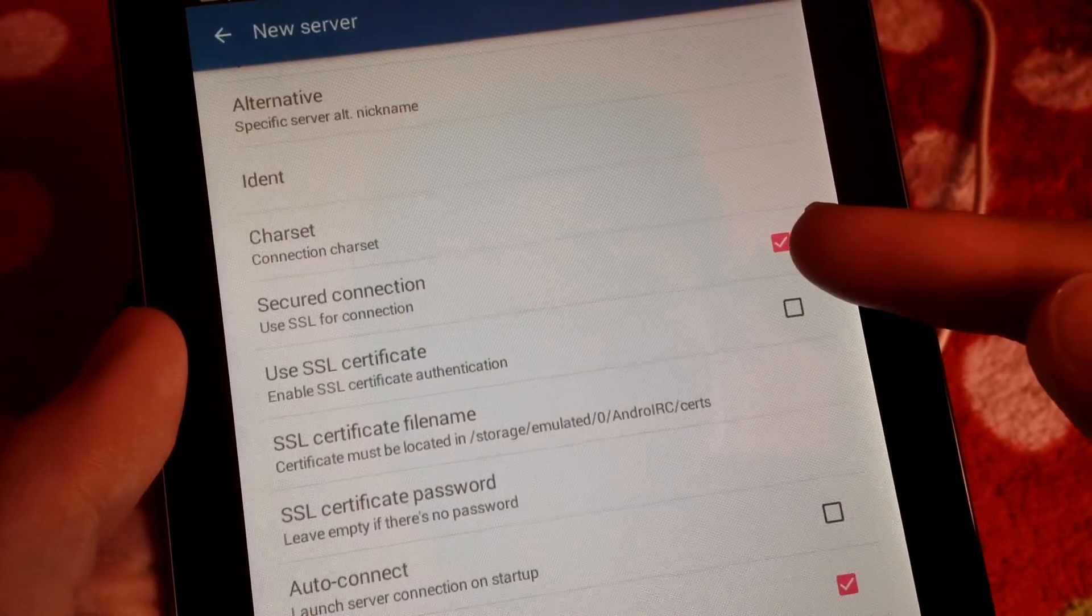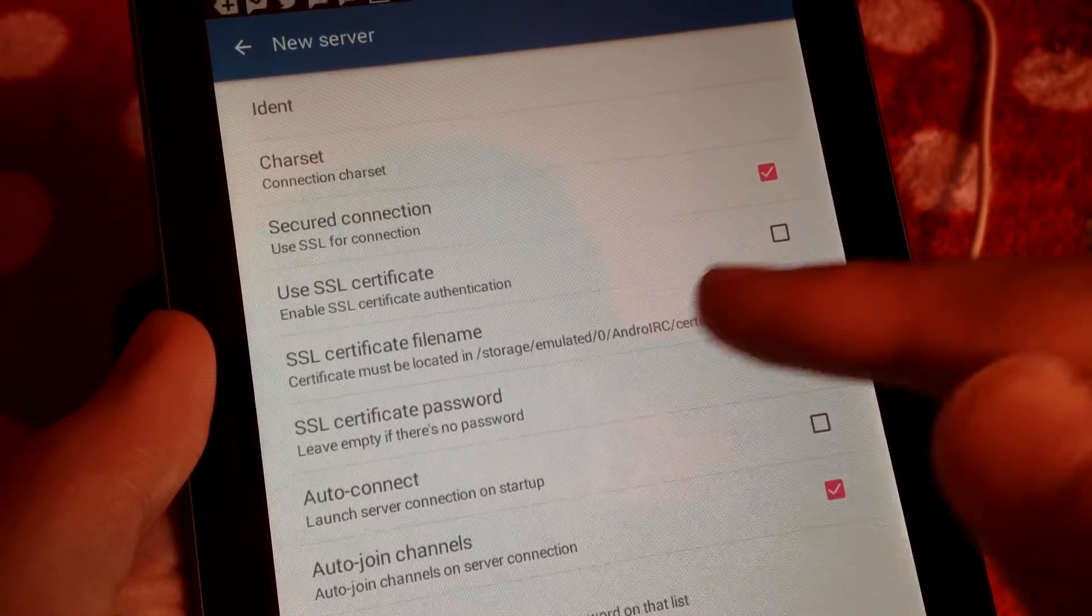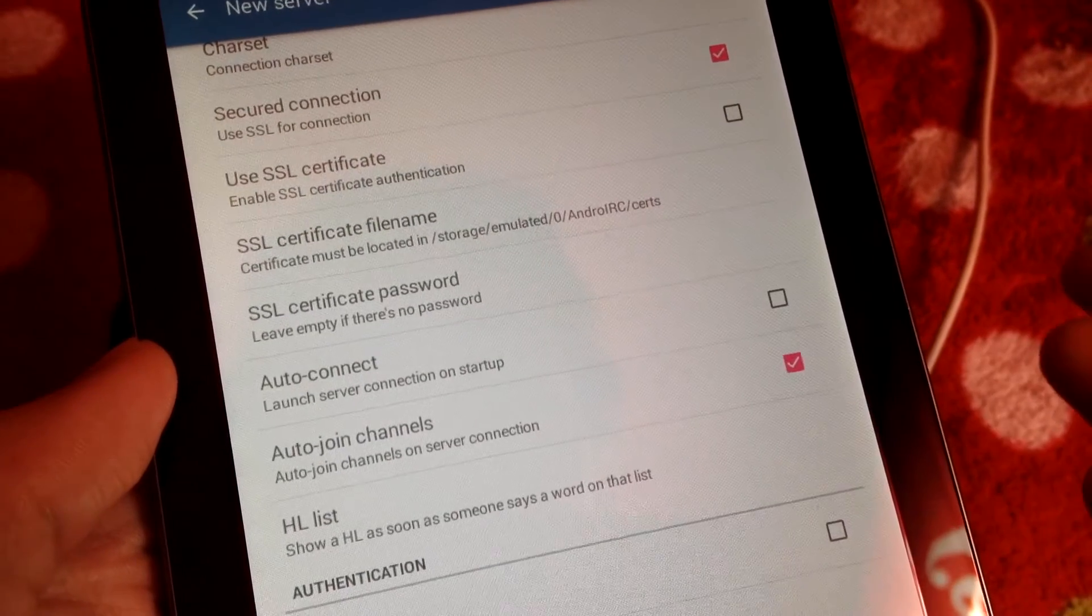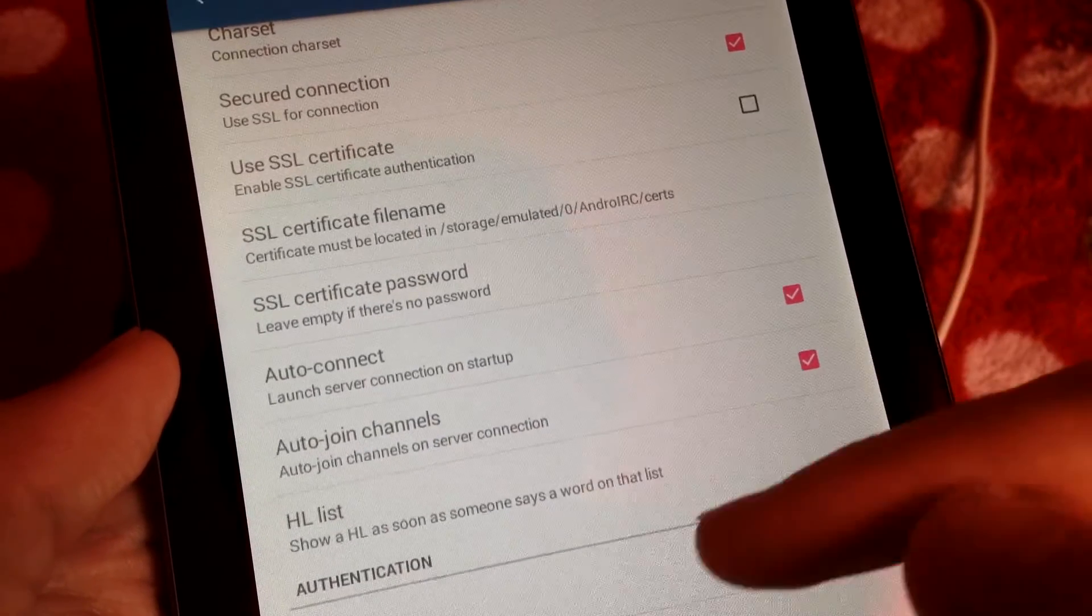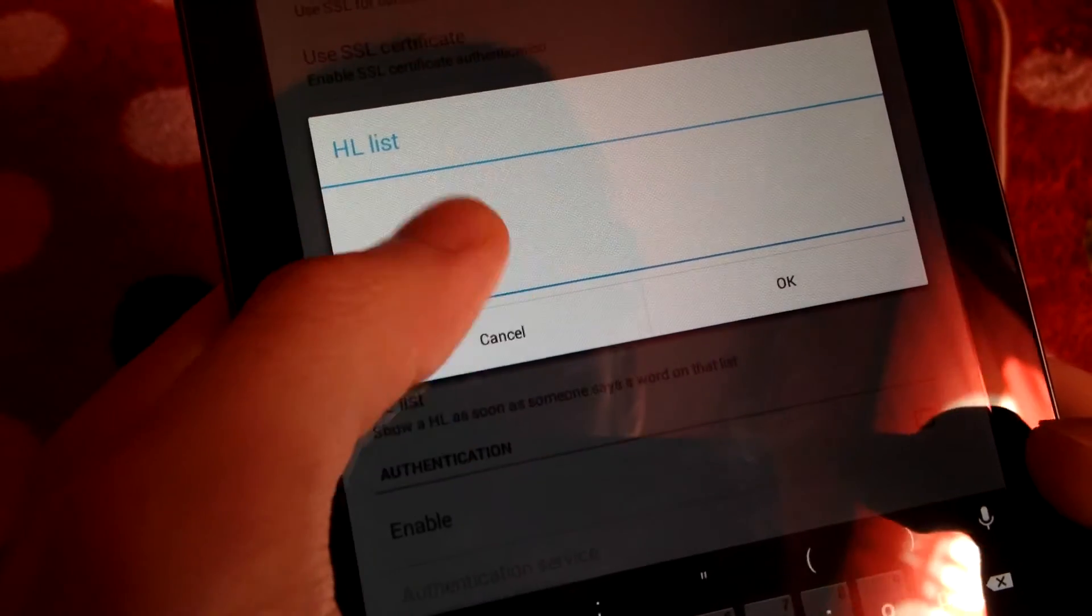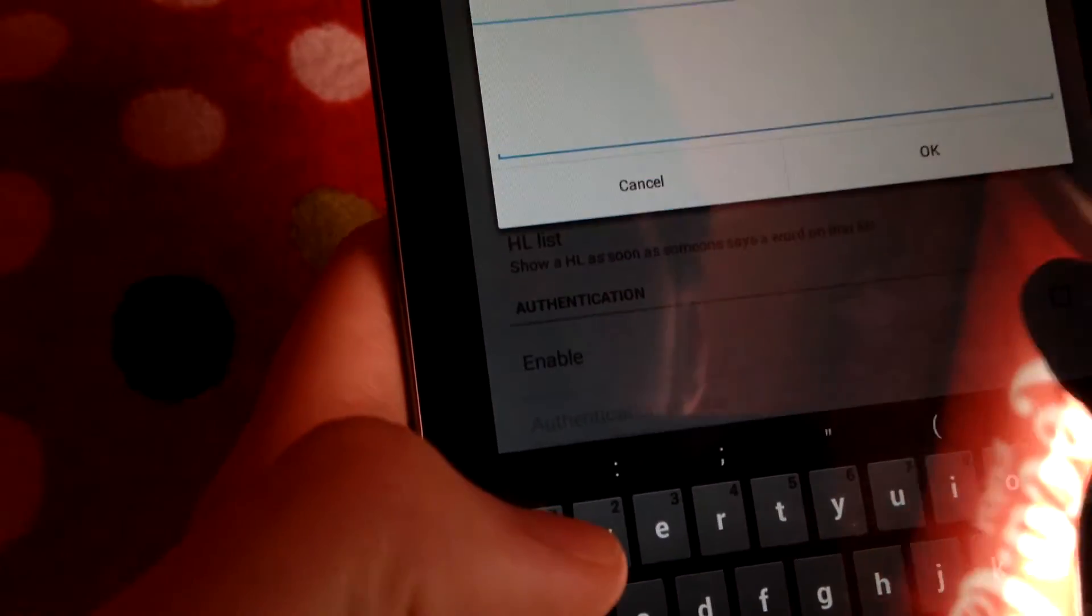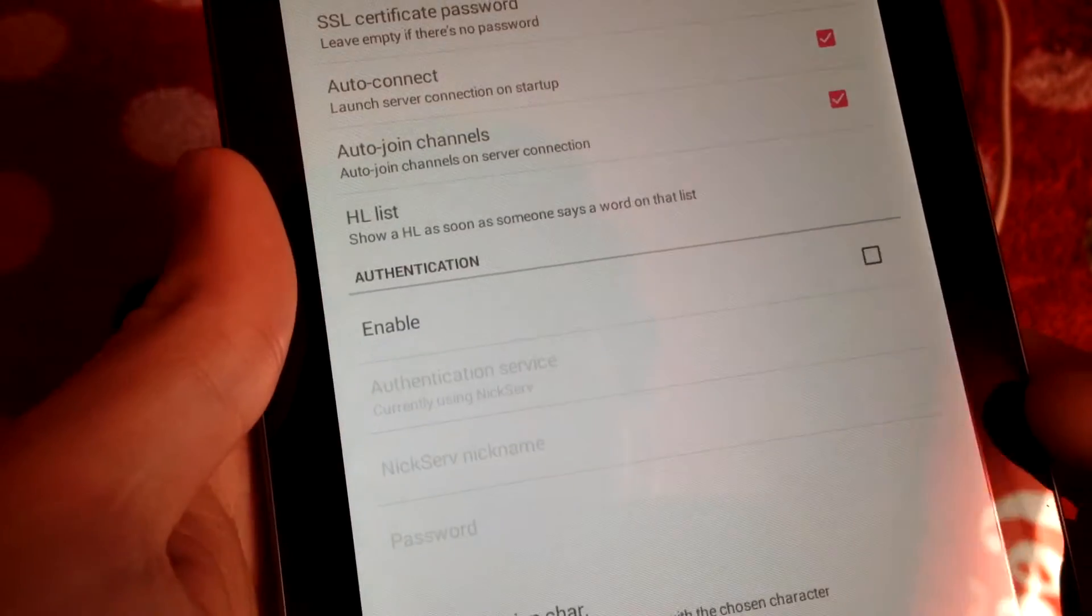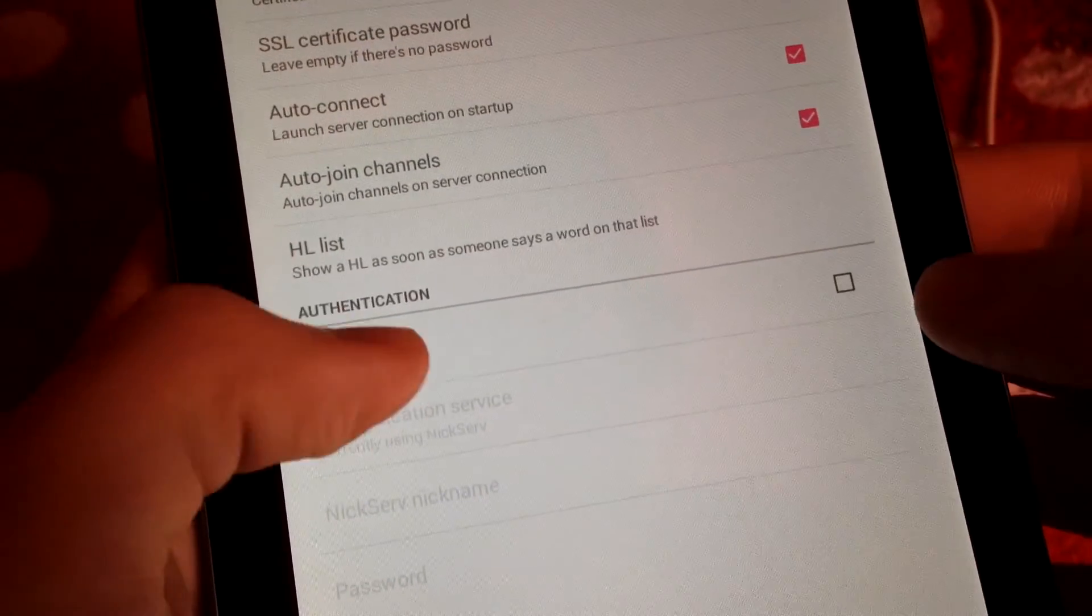The next step is password. You are going to leave that alone. Next step is nickname, which you do not want to tamper with that because we have already configured your nickname global for Android IRC. Alternative and nickname you want to leave alone, as well as password. Ident, leave that one alone too. You have charset. Tap on that and just make sure it's on UTF-8. So we can just hit cancel on that because it's on UTF-8. Secure connection, you're going to tap that and make sure it's check marked. Use SSL certificate, keep that unchecked.